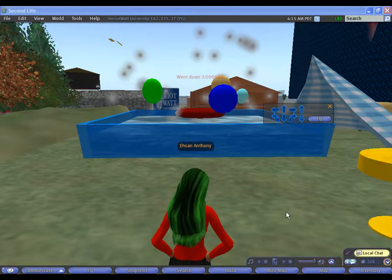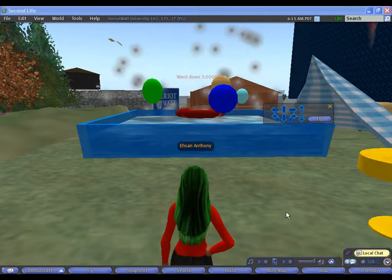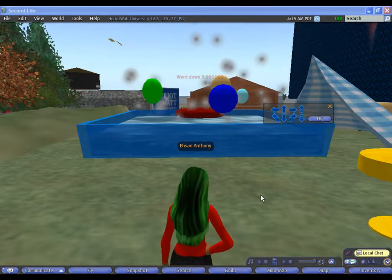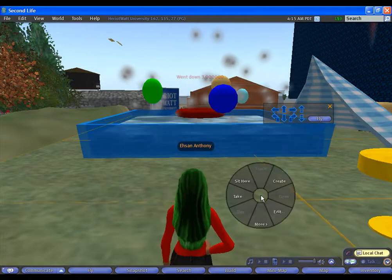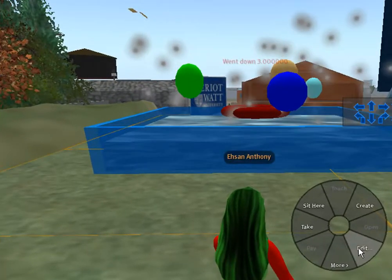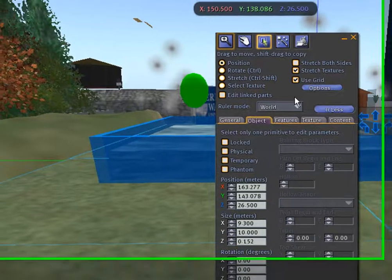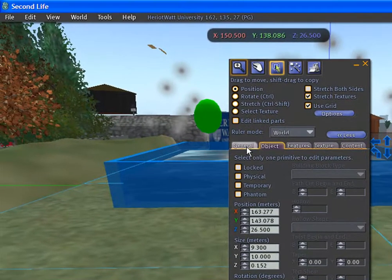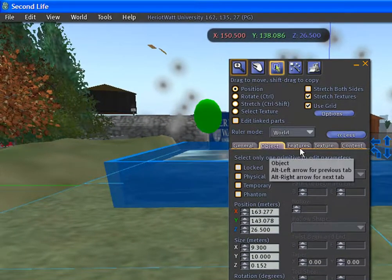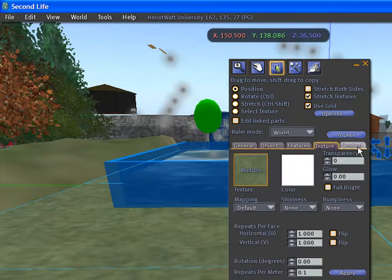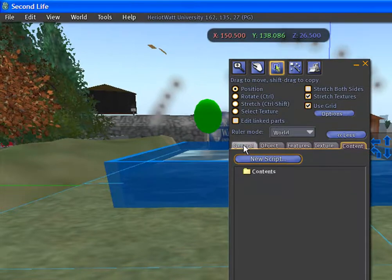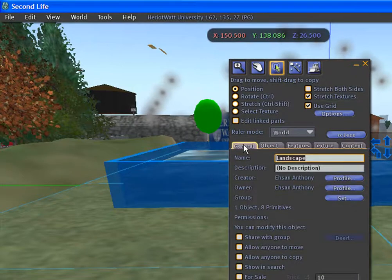What does the edit menu provide for the prime? To get to the edit menu, right-click on the prime and select edit. This is the edit menu. The edit menu has many tabs: general, objects, features, texture, and content.